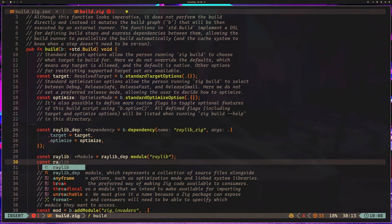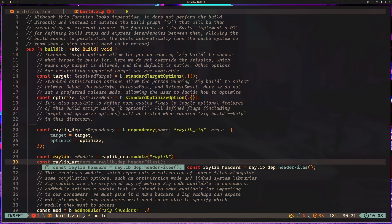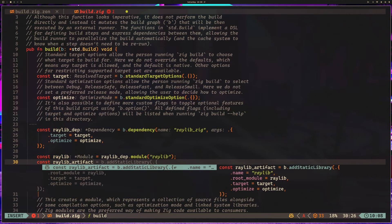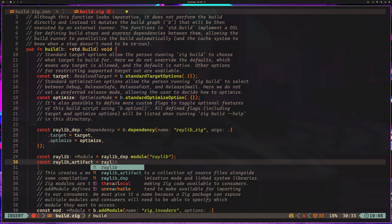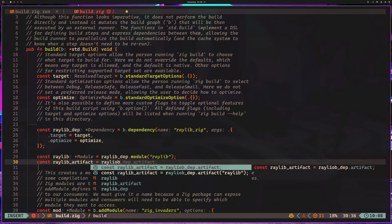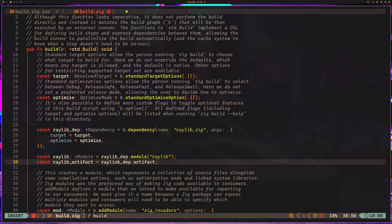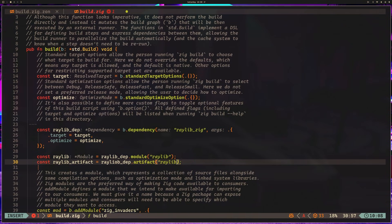We can also create a raylib artifact, which is going to be raylib_dep.artifact raylib.